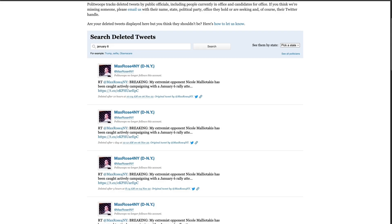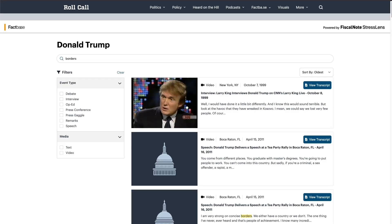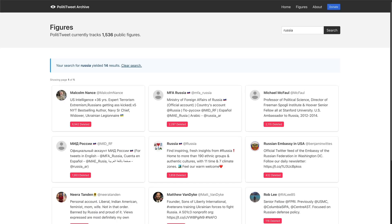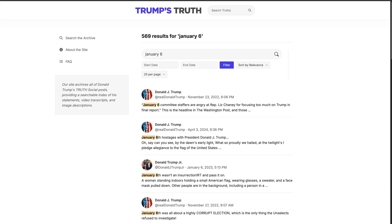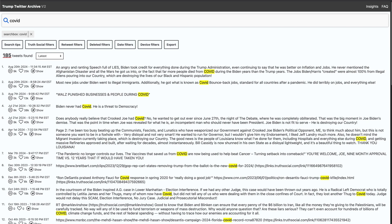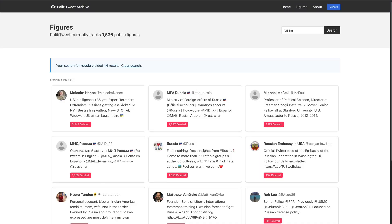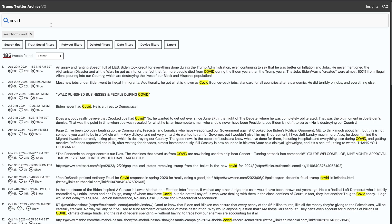If you've enjoyed this session and want to see more open source investigative techniques and tools, please do subscribe, like, and share with a colleague or friend, and leave a comment below as to what you'd like to see covered in the next one. Until then, take it easy.